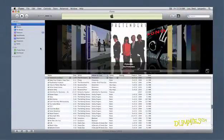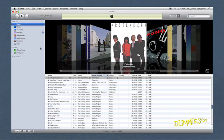With Home Sharing, a new feature of iTunes 9, you can browse the iTunes libraries of up to five authorized computers in your house, copy anything you want from those libraries, and automatically add new purchases made on any of the computers to your own library.